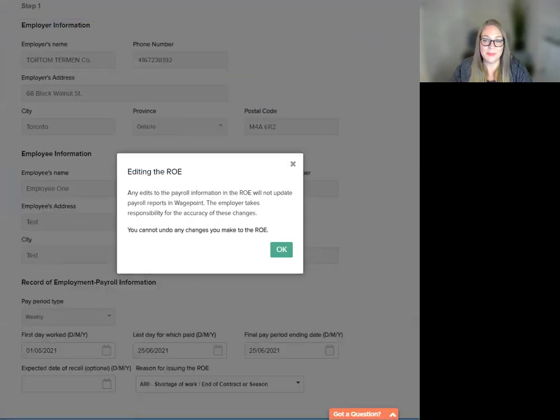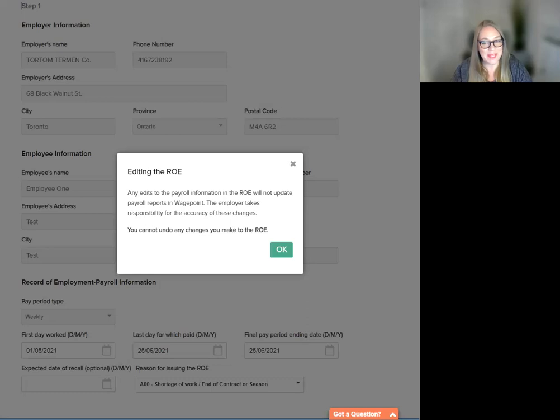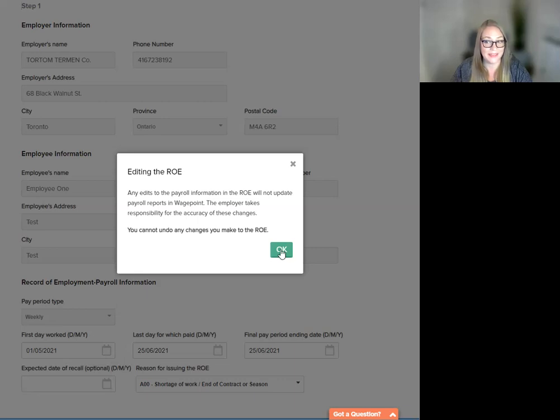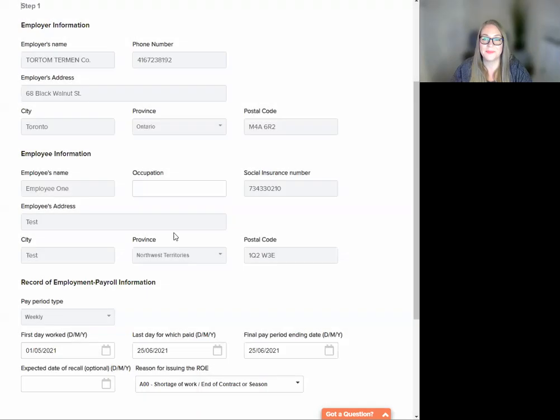Please read the important message on screen. As I've said before, any edits to payroll information will not update the payroll records within WagePoint. You cannot undo any changes you make to the ROE.